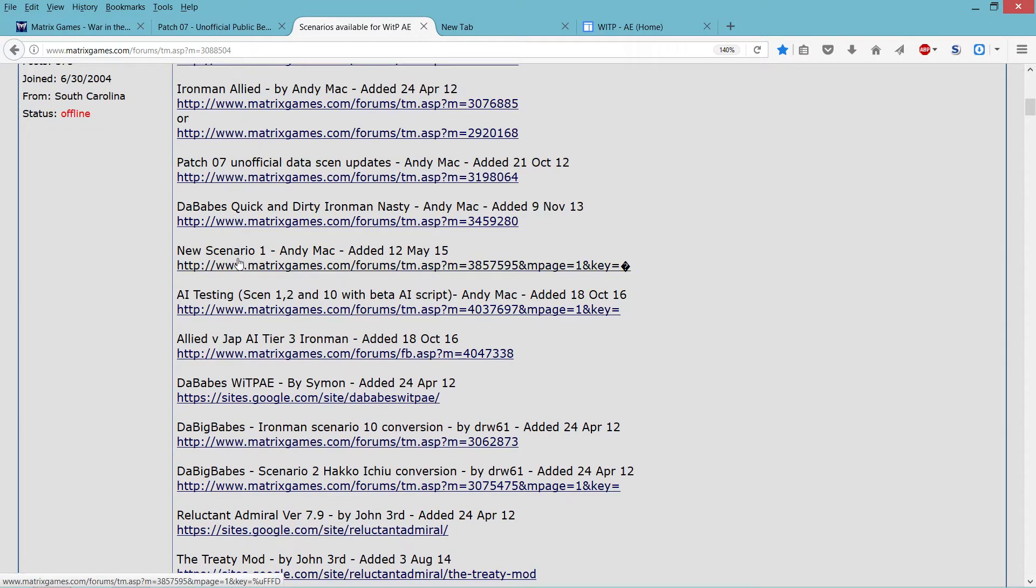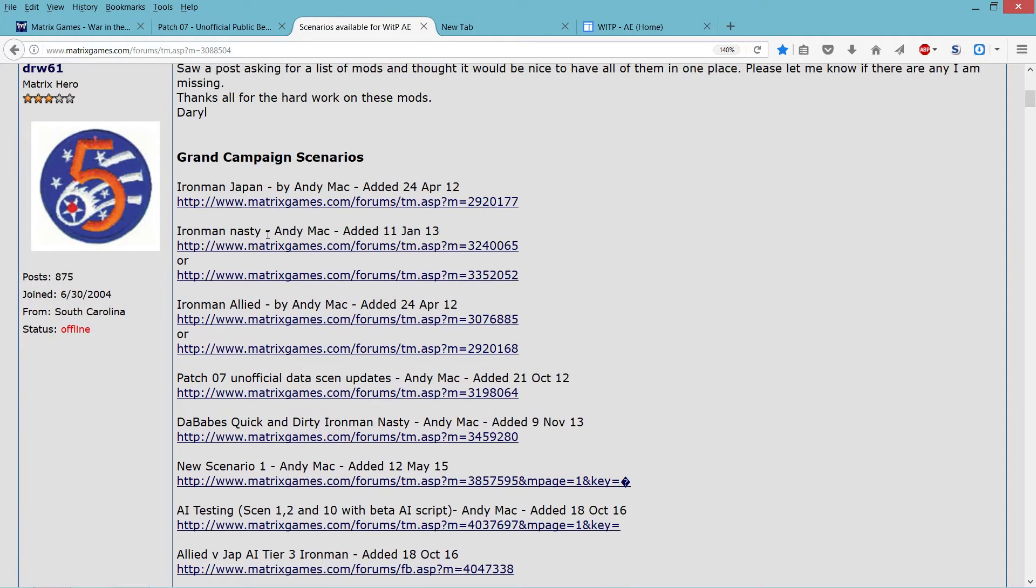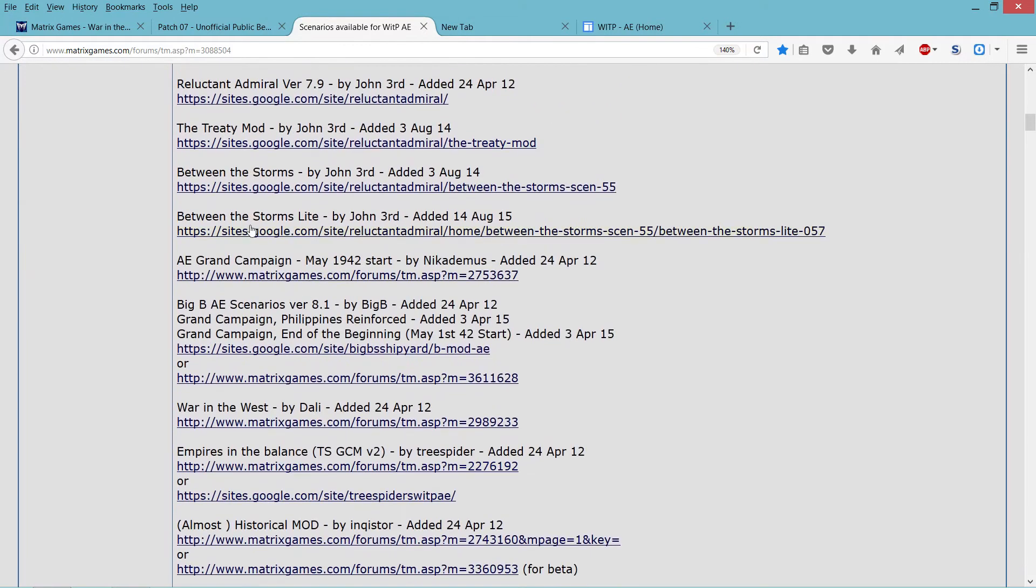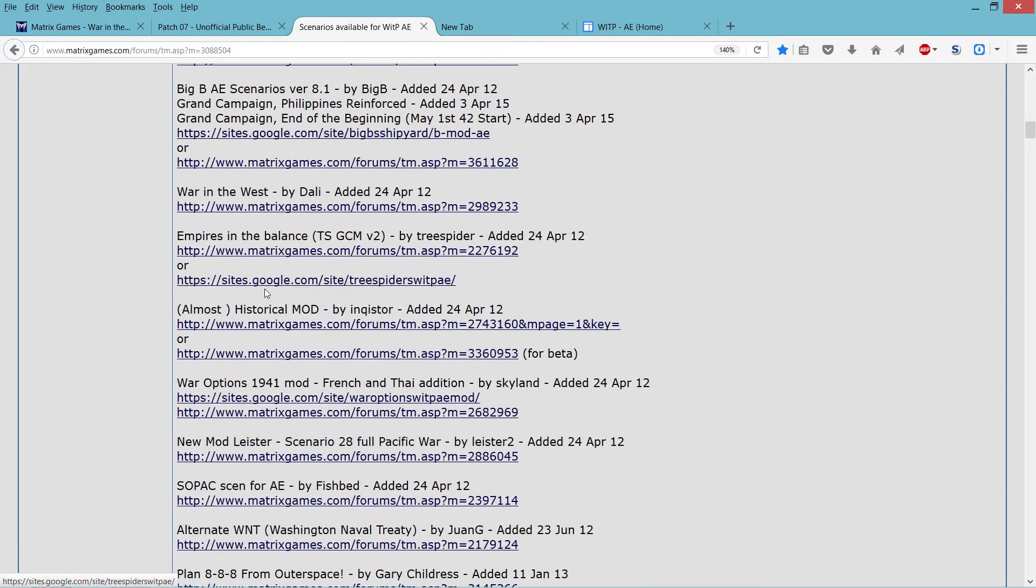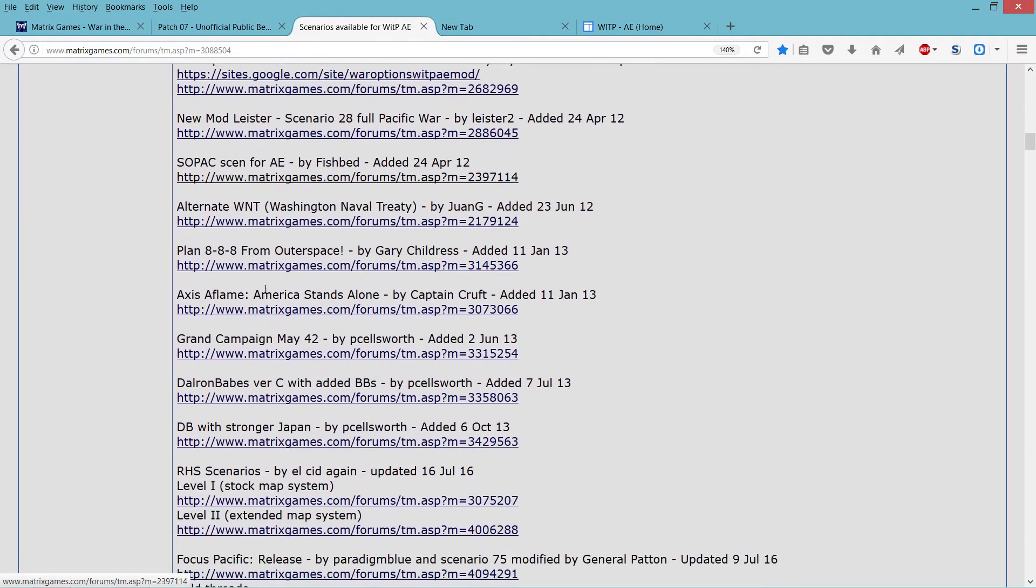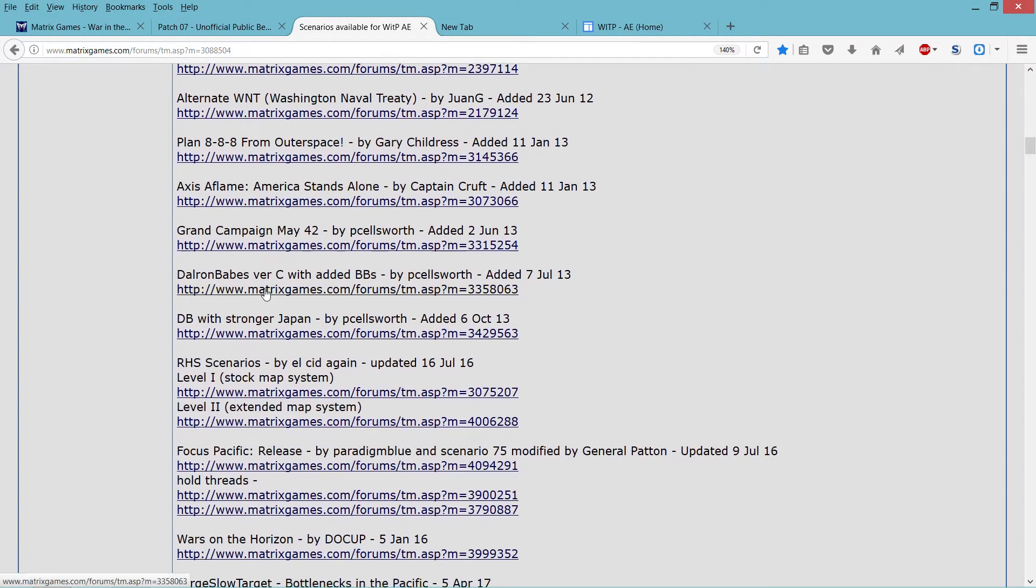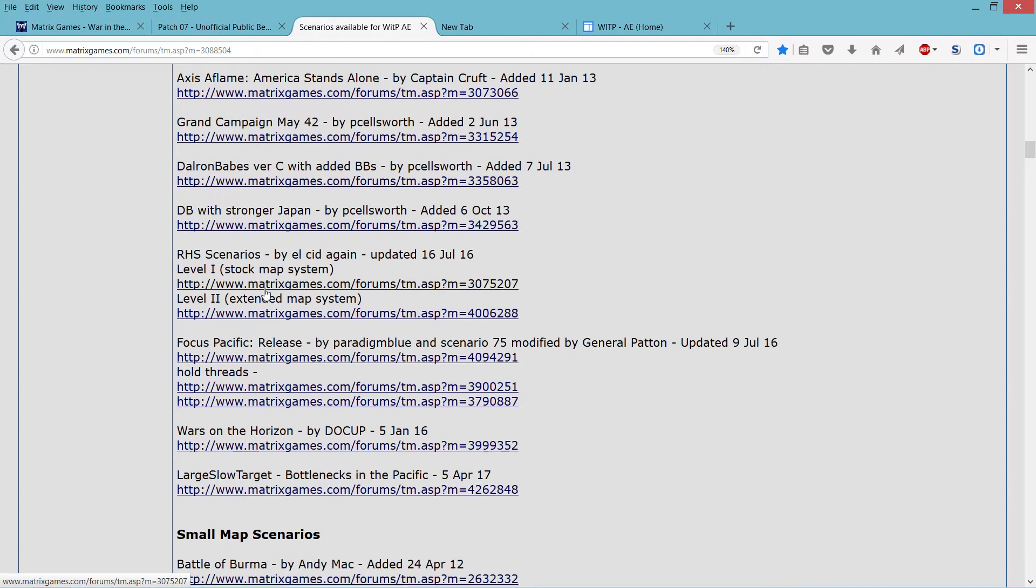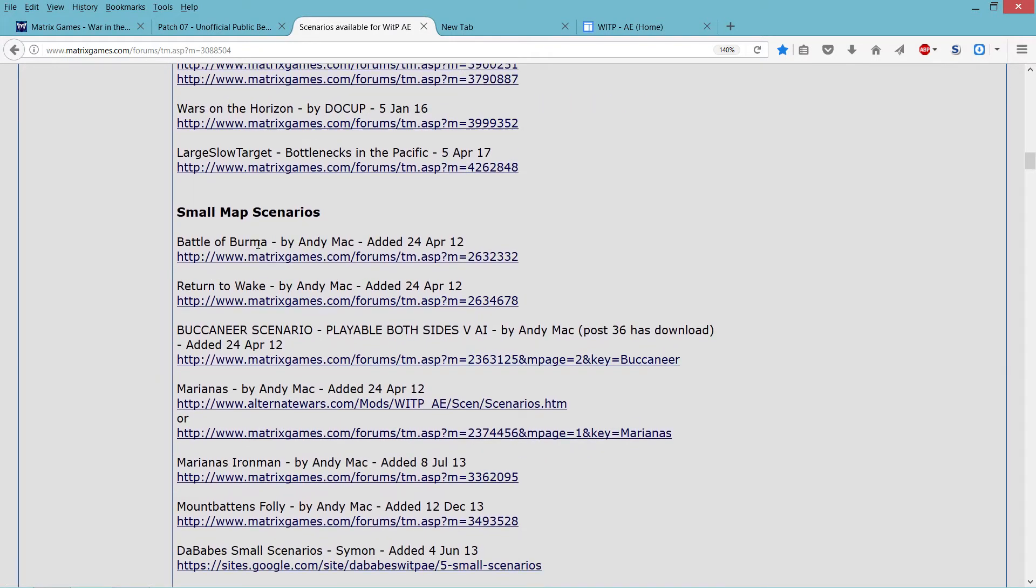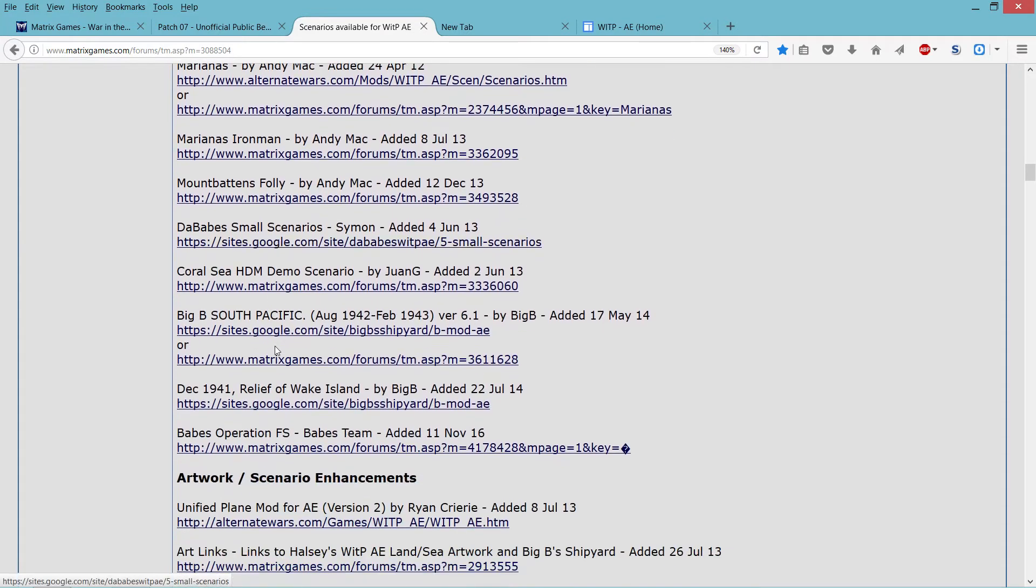But like new scenario 1, Iron Man Nasty, there's also Between the Storms. I didn't get this one, but I got Burma Campaign and different stuff, especially small map scenarios. I recommend from you guys Battle of Burma, Return to Wake, there's also, which one is a cool one, Coral Sea AI fixed, and then Guadalcanal is actually also fixed.